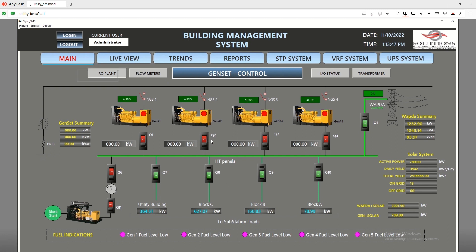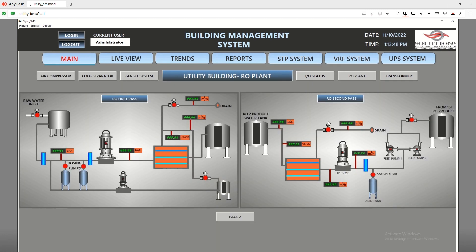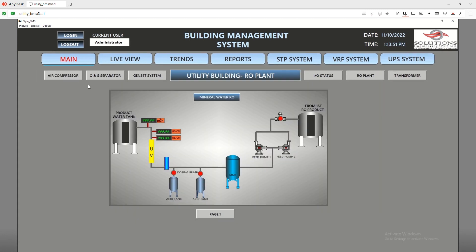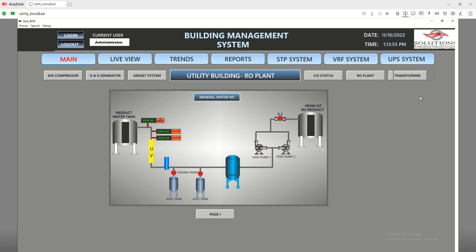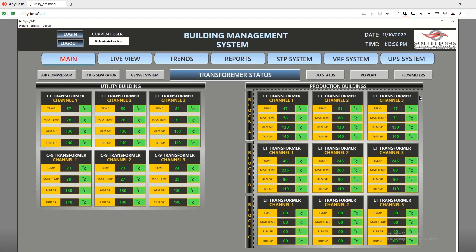Next, we have the RO system completely integrated into our SCADA. Similarly, we have transformer status — there are multiple transformers for which we use various protocols to measure their temperature.